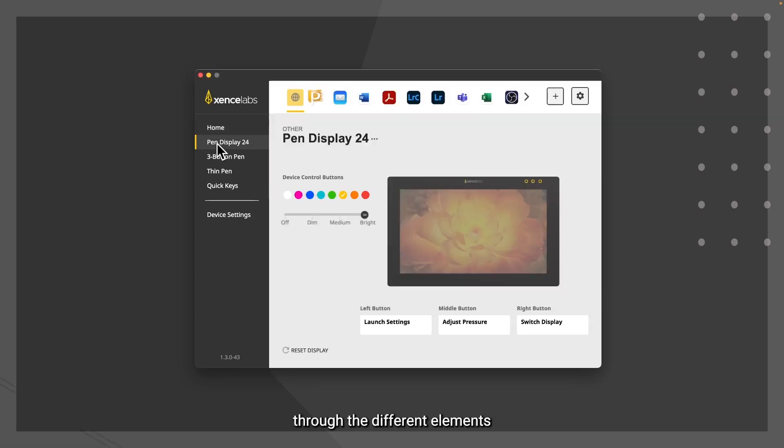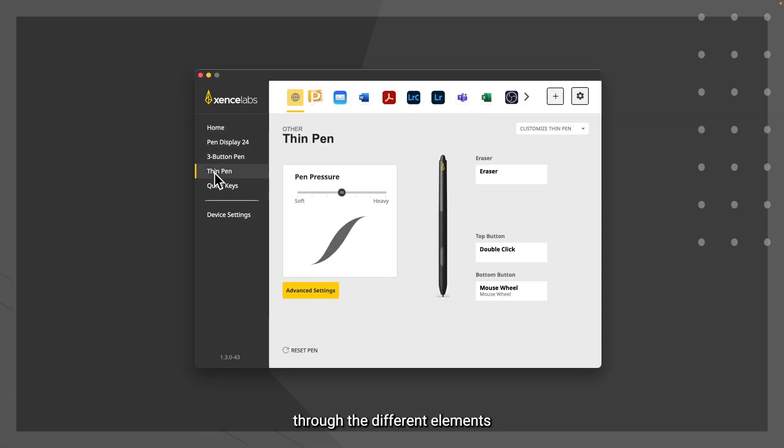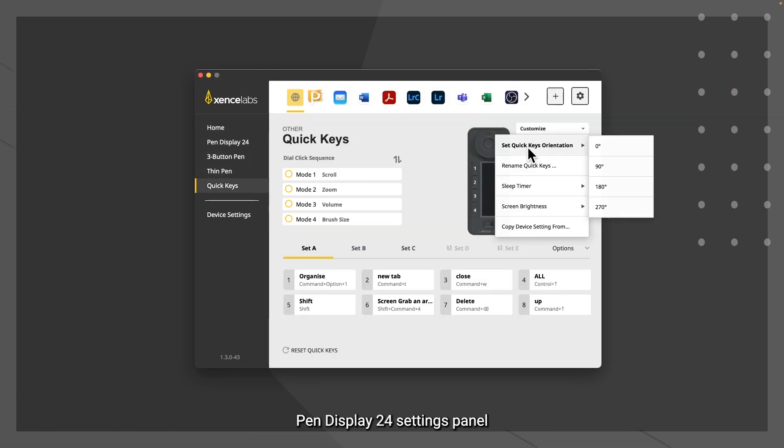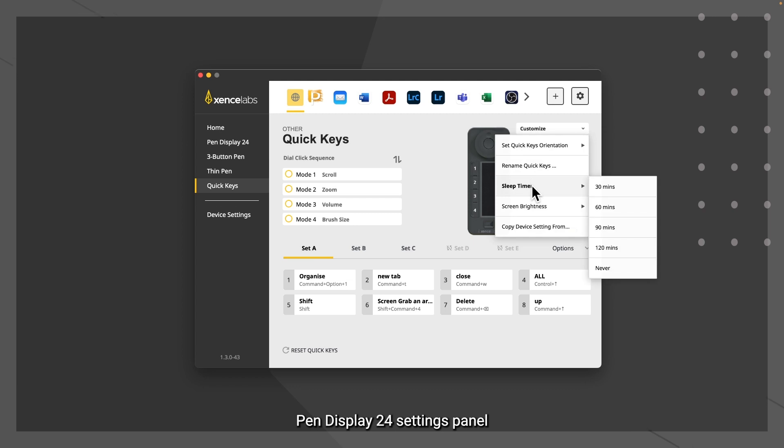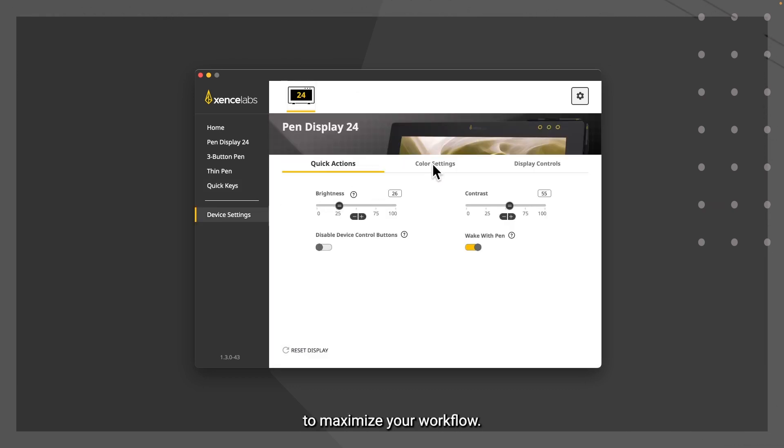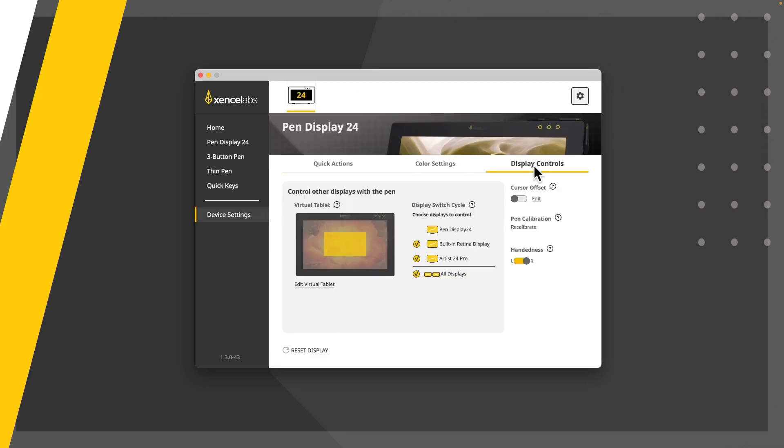This video will walk you through the different elements of the XenceLabs Pen Display 24 settings panel and how you will be able to customize it to maximize your workflow.